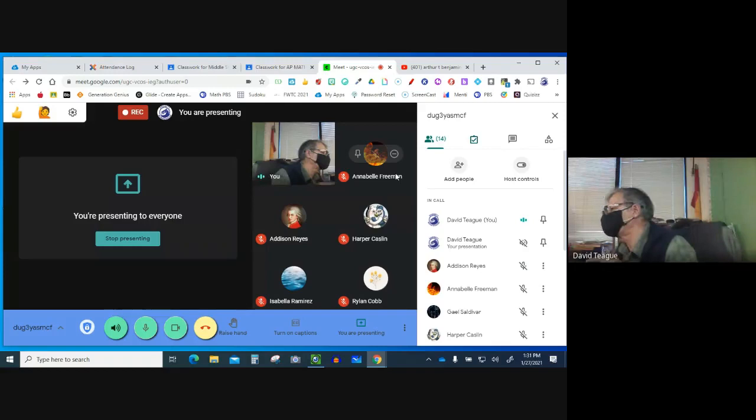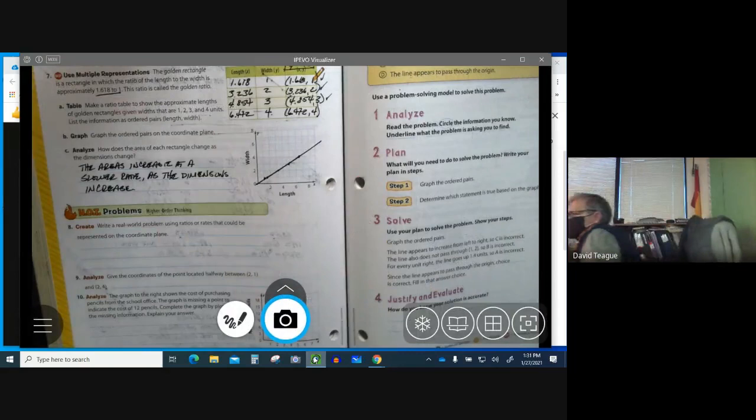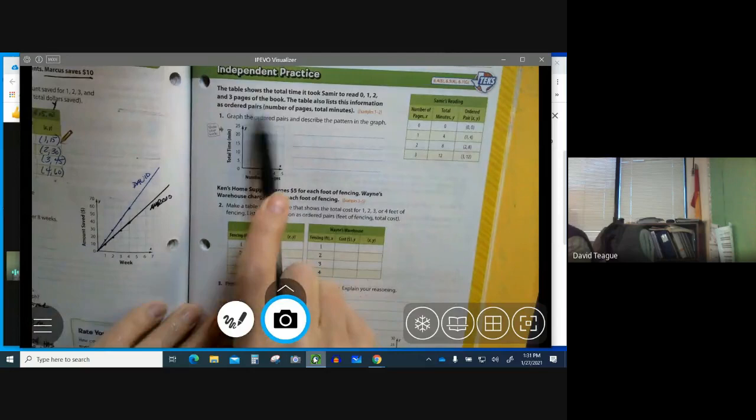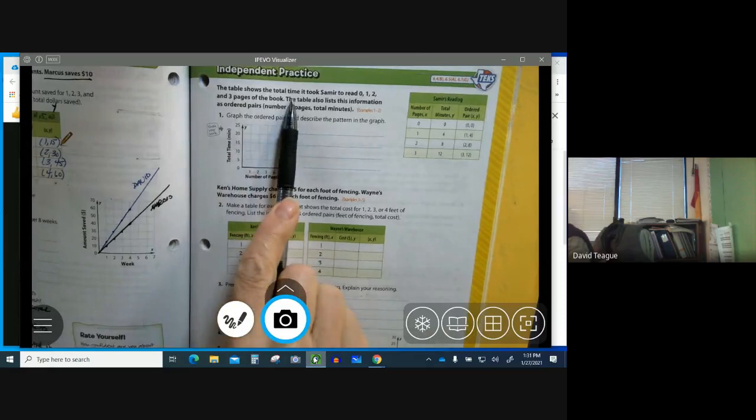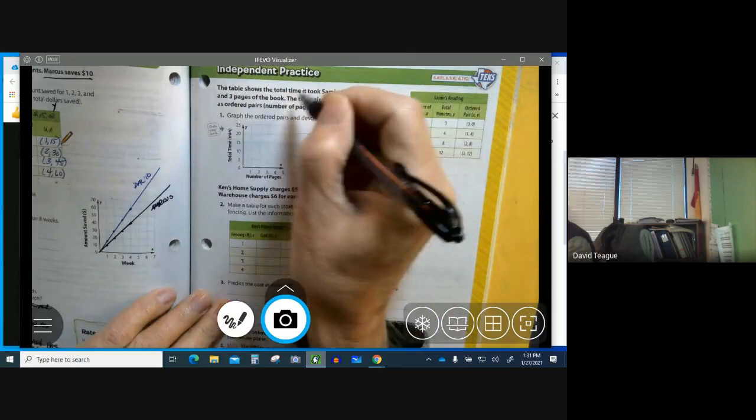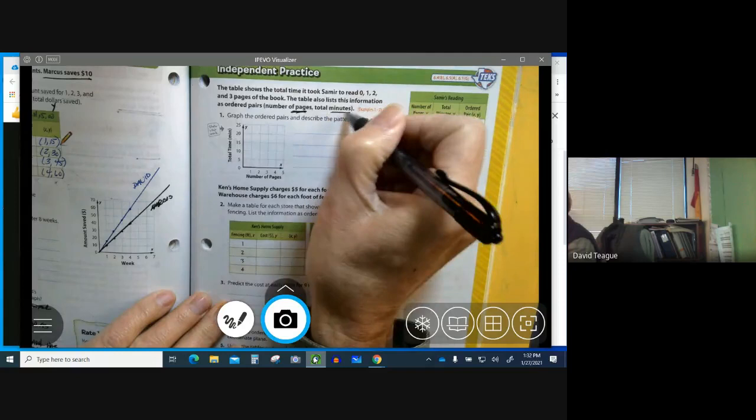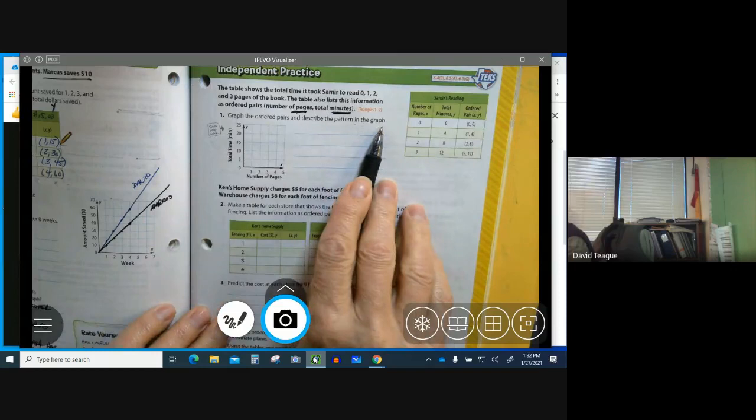We left off in our math book on page 305. At the top, we're doing independent practice. We're graphing ratio tables, rates and ratio tables. The table shows the total time it took Samir to read 0, 1, 2, and 3 pages of the book. The table also lists this information as ordered pairs as number of pages. The ratio is pages to minutes. Graph the ordered pairs and describe the pattern in the graph.